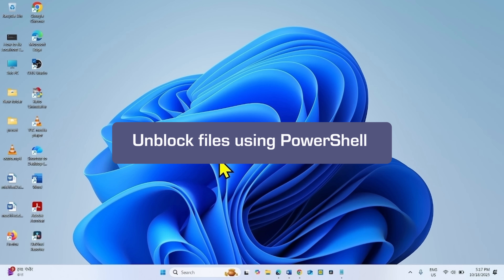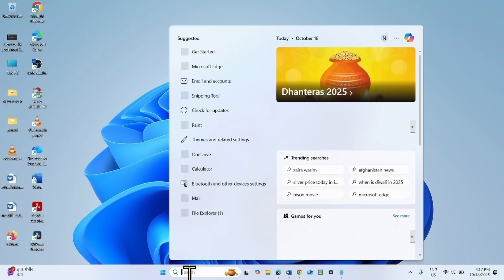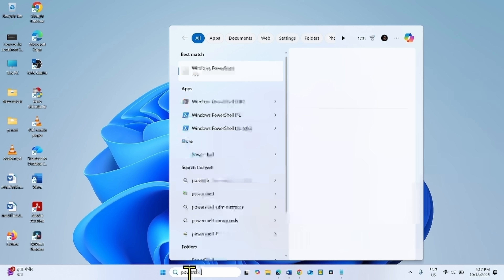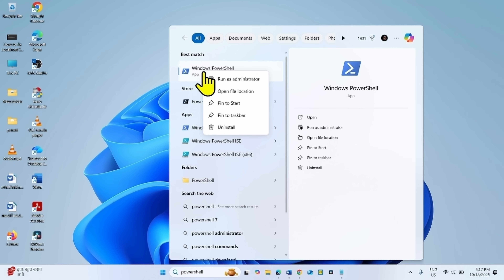The first method you can try is to unblock the file using PowerShell. Click on Search, type PowerShell, then right-click on Windows PowerShell and select Run as administrator.